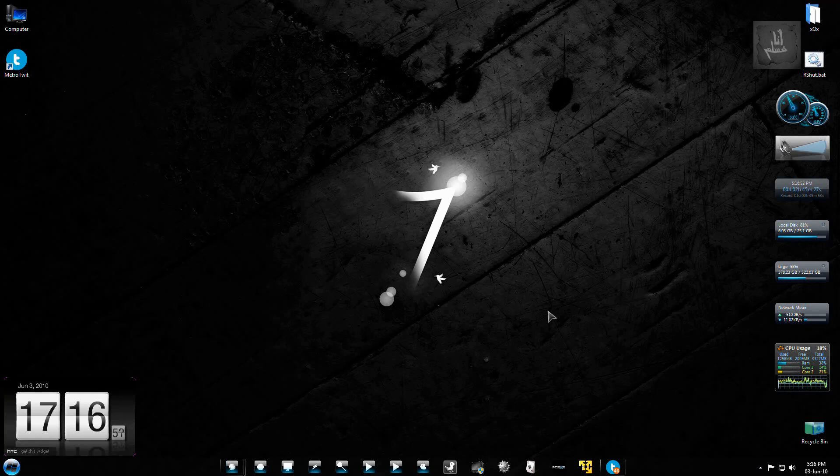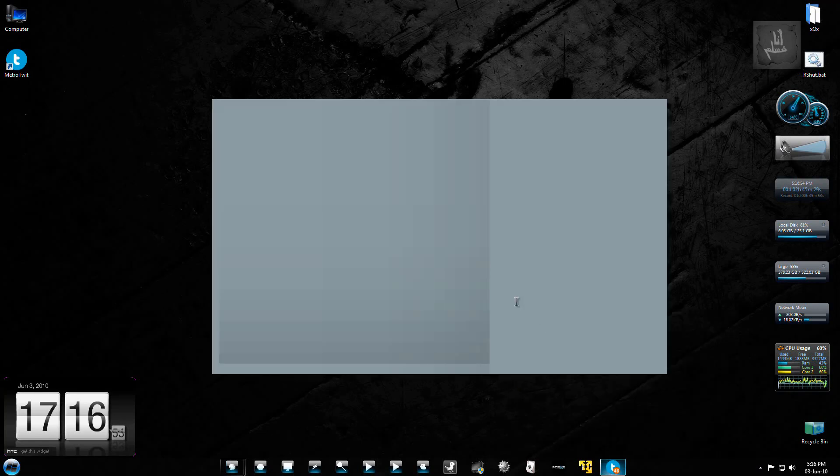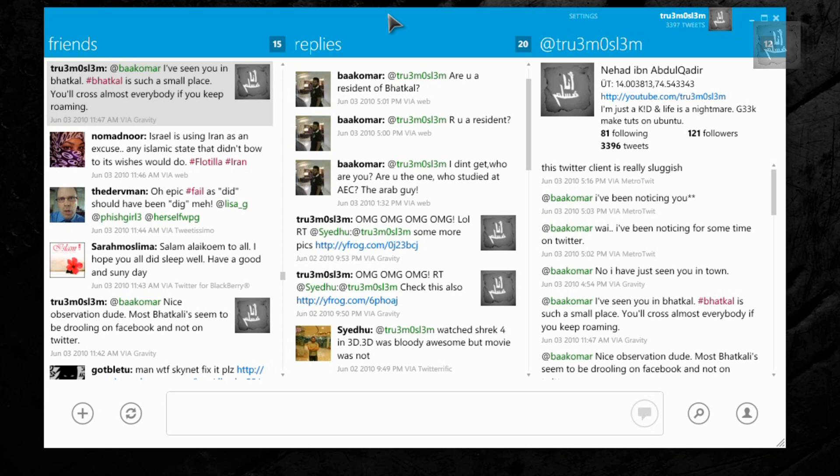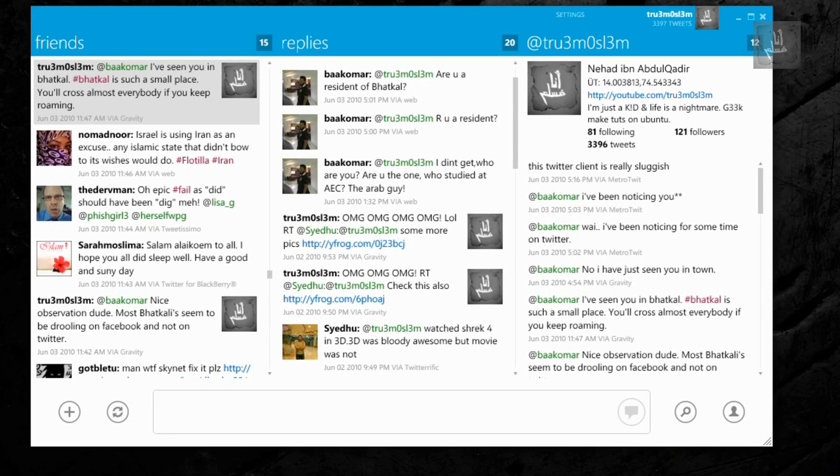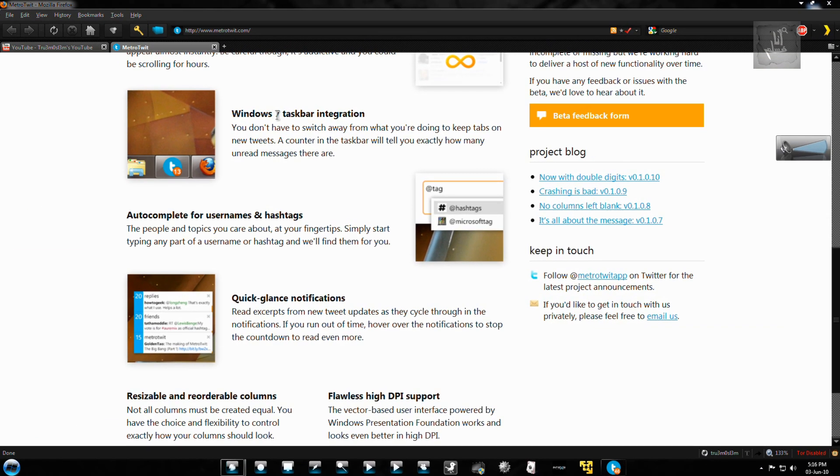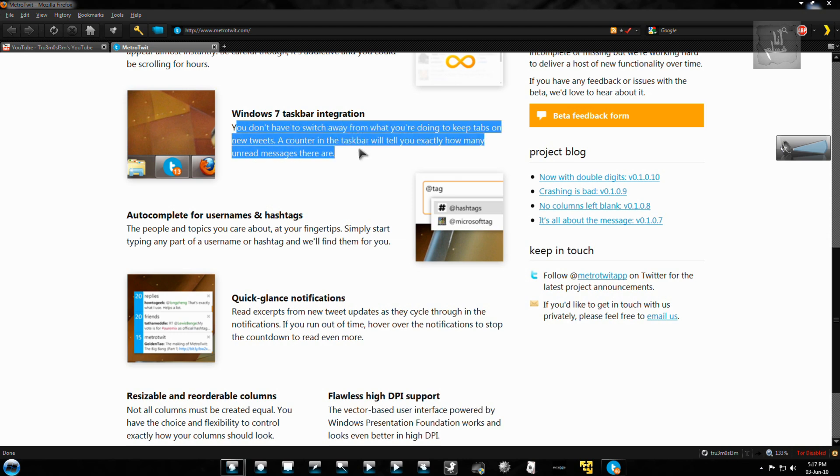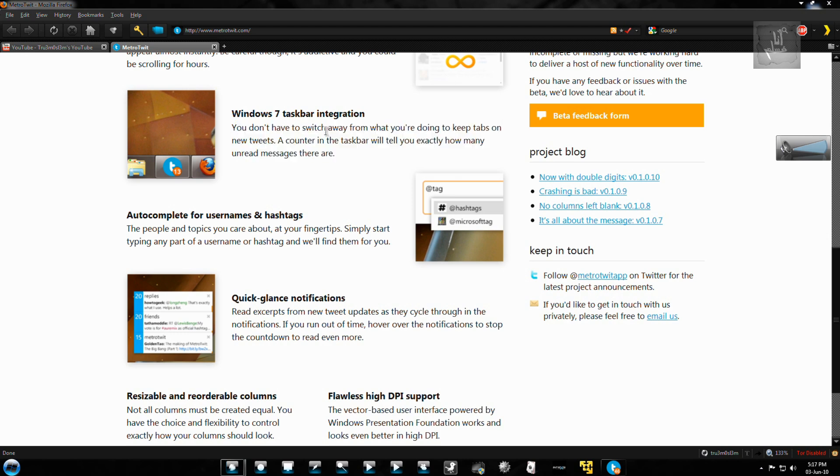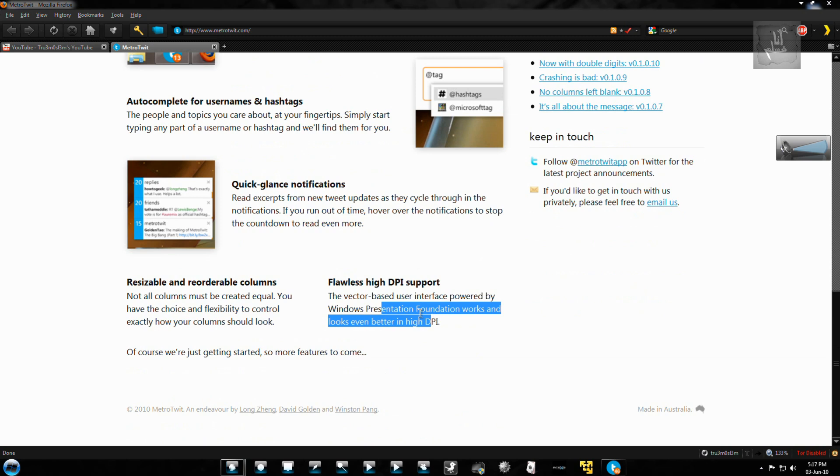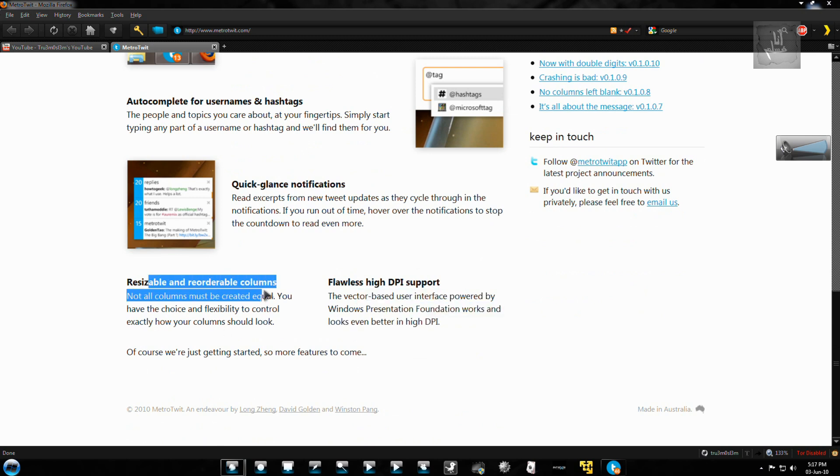Assalamu alaikum warahmatullahi wabarakatuhu. You have to check this brand new Twitter client called MetroTweet, which they say has grade 7 integration, taskbar integration, autocomplete for usernames and hashtags, quick glance notifications, flawless high DPI support with vector-based user interface, and resizable and reorderable columns.